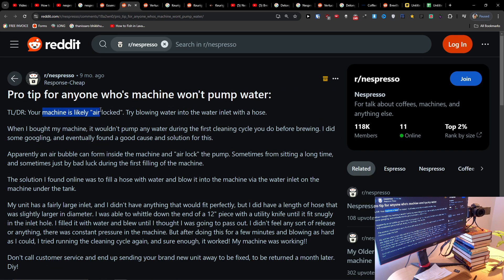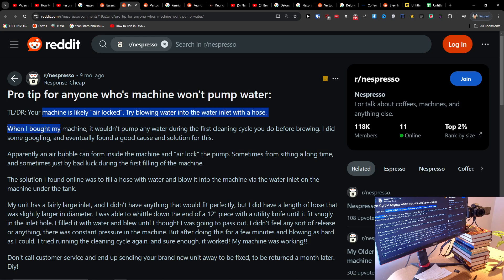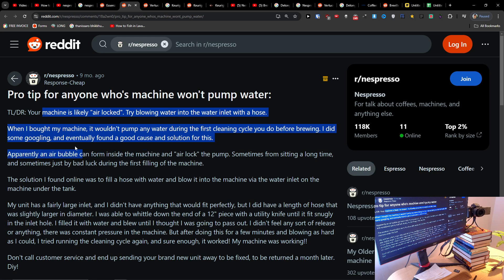Your machine can be airlocked. Try blowing water into the water inlet with a hose. When I bought a machine, it wouldn't pump any water during the first cleaning cycle you do before brewing. I did some googling and eventually found the cause.